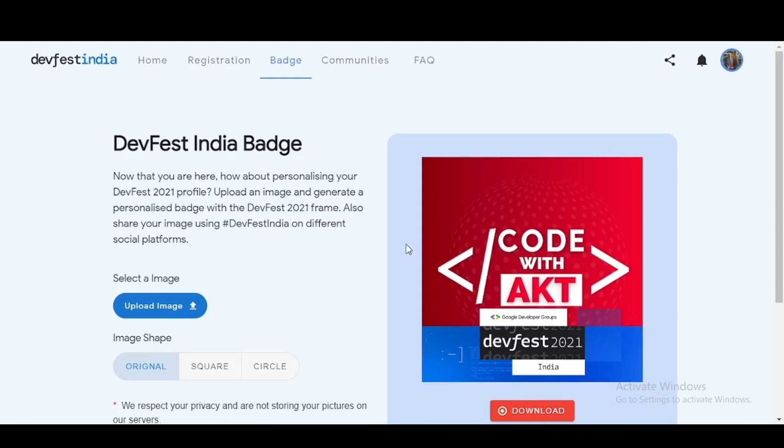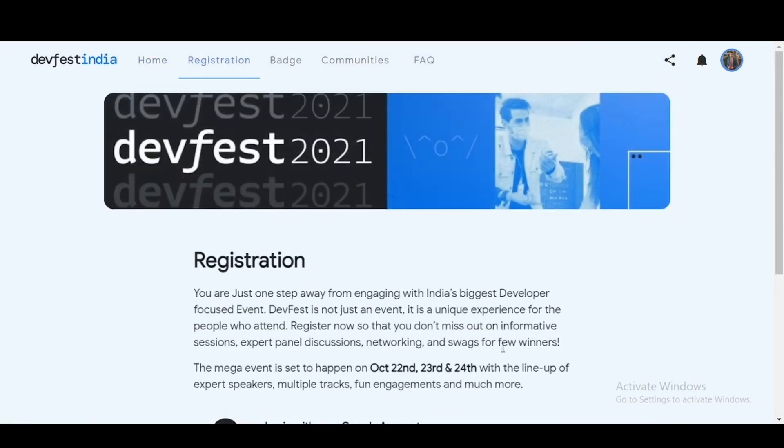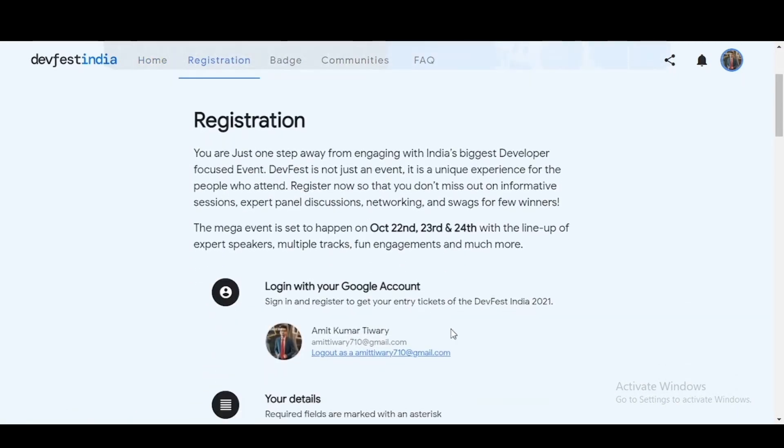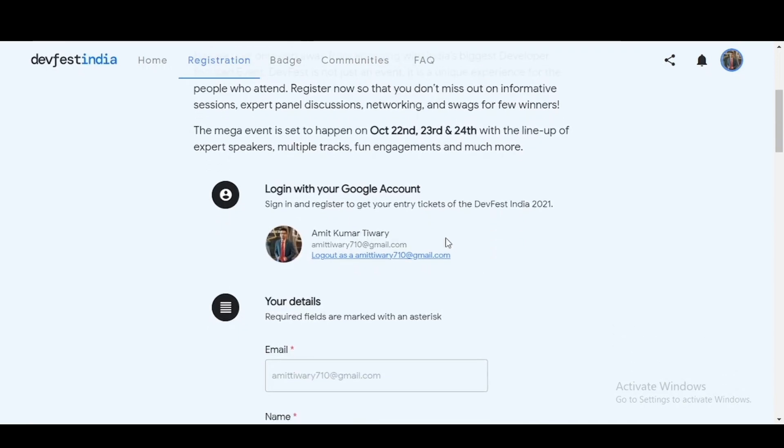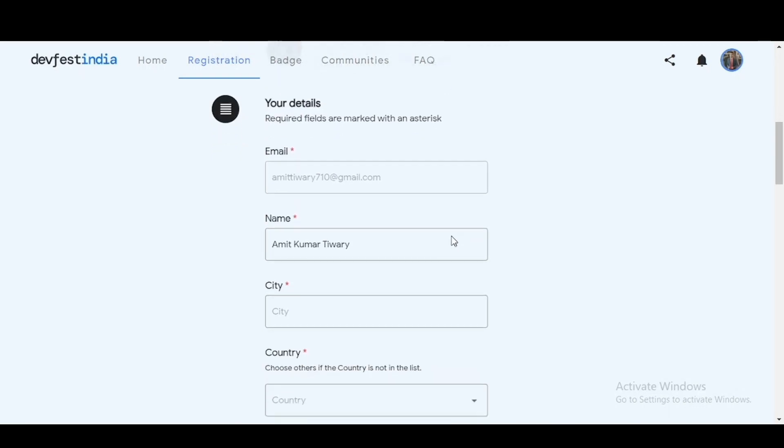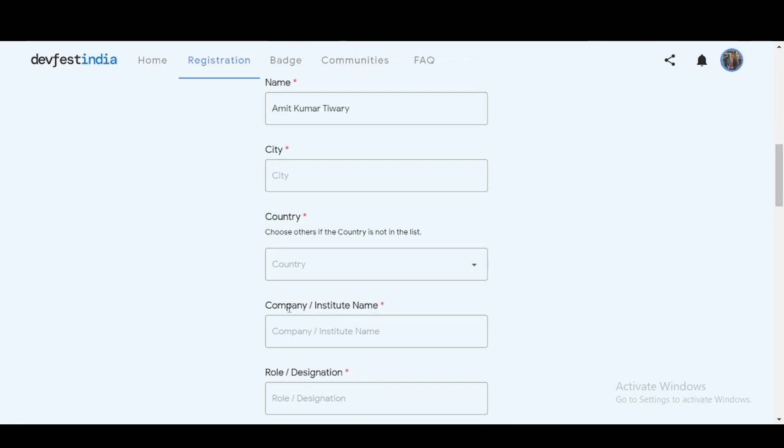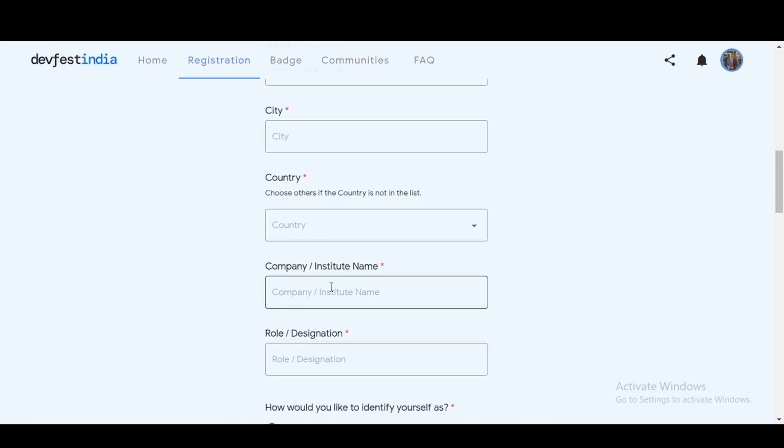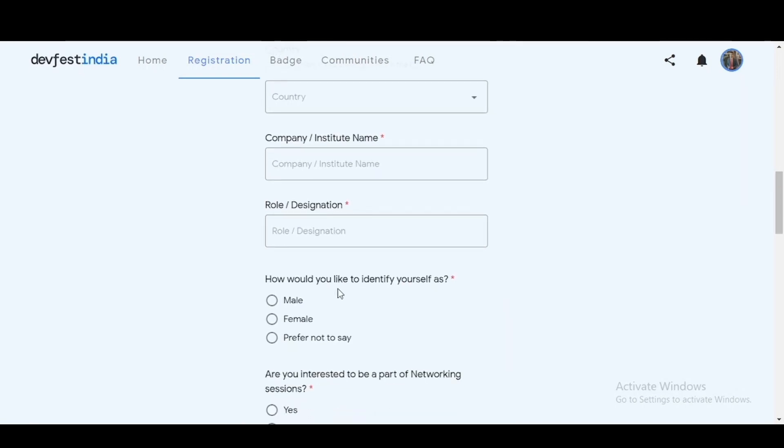Now coming to creating the profile. If you click on the register now button, you will have the option to sign in using your Google account. Once you click on your Google account, you will be asked various fields to be entered. You can enter the email address, your name, city, country. Here you will have to include your college name if you are a college student, or if you are a working professional then you can enter your company name. Similar is the case for the role or designation. If you are a college student you can simply mention student developer or anything like these.